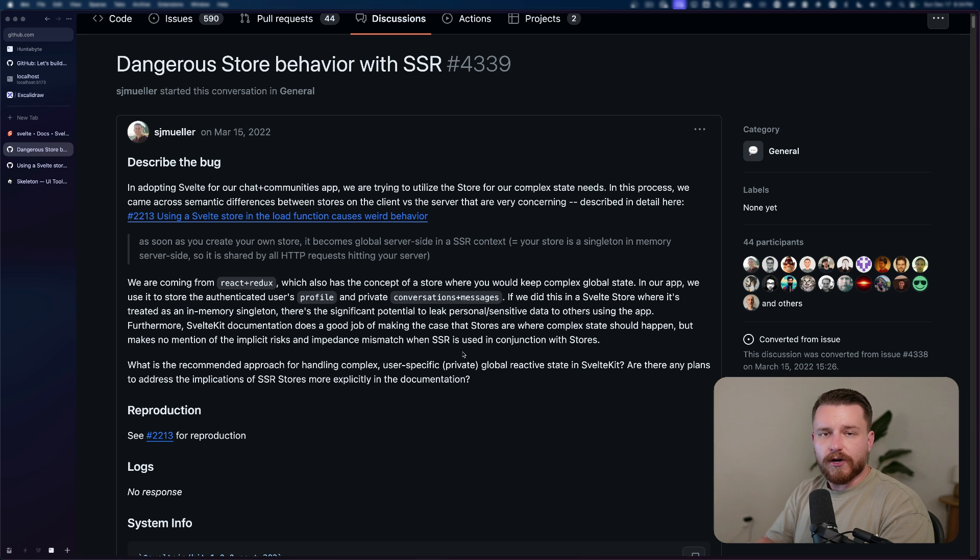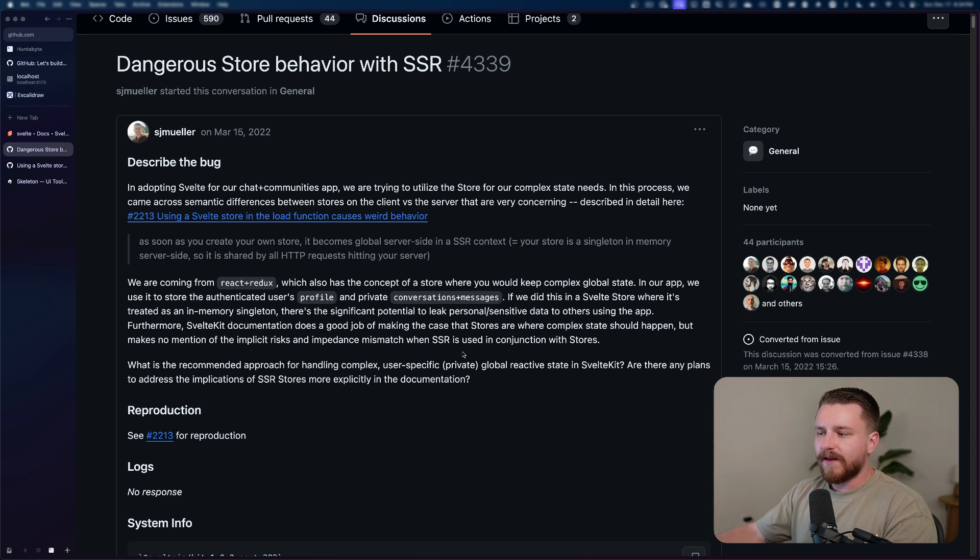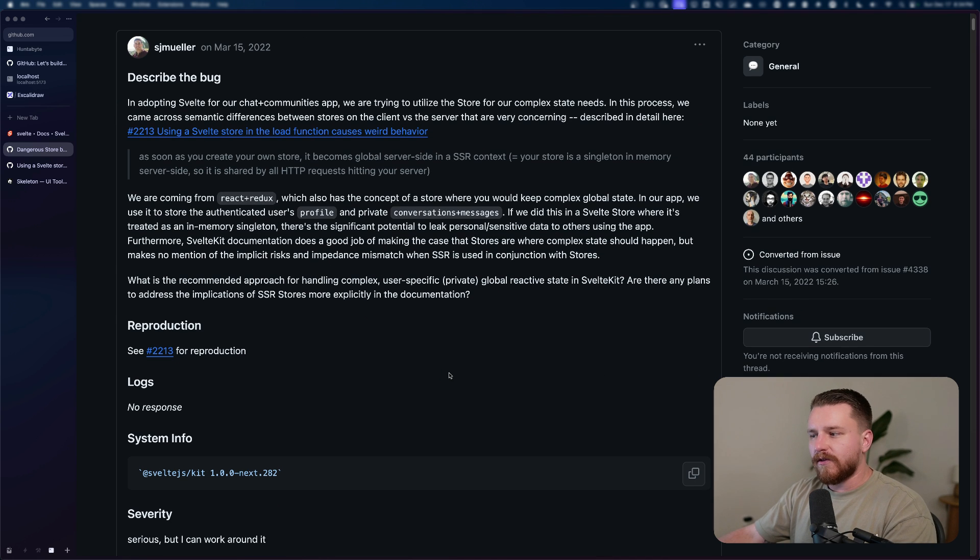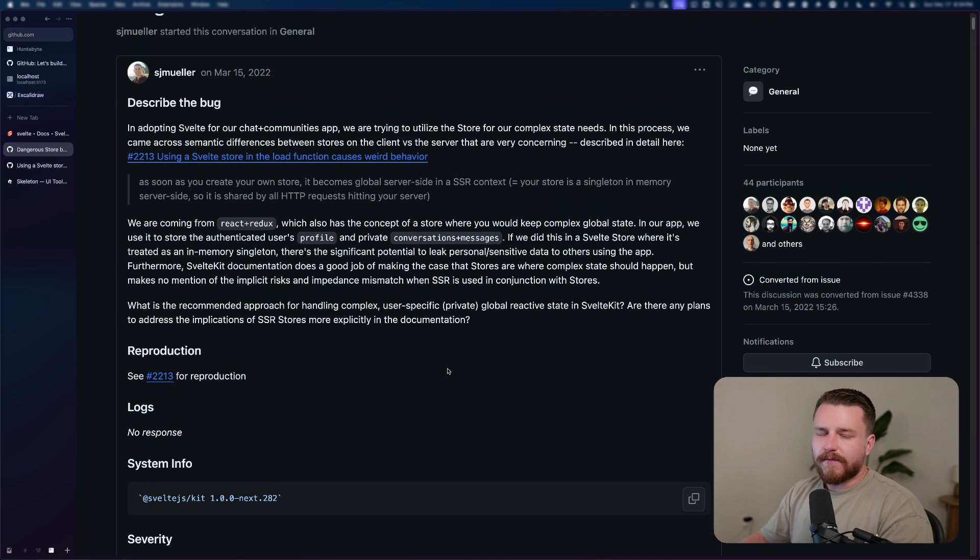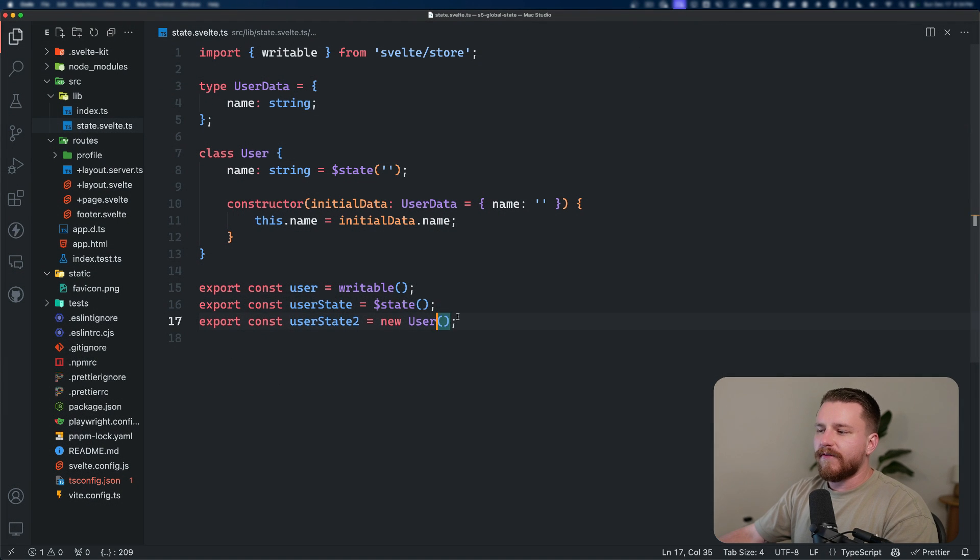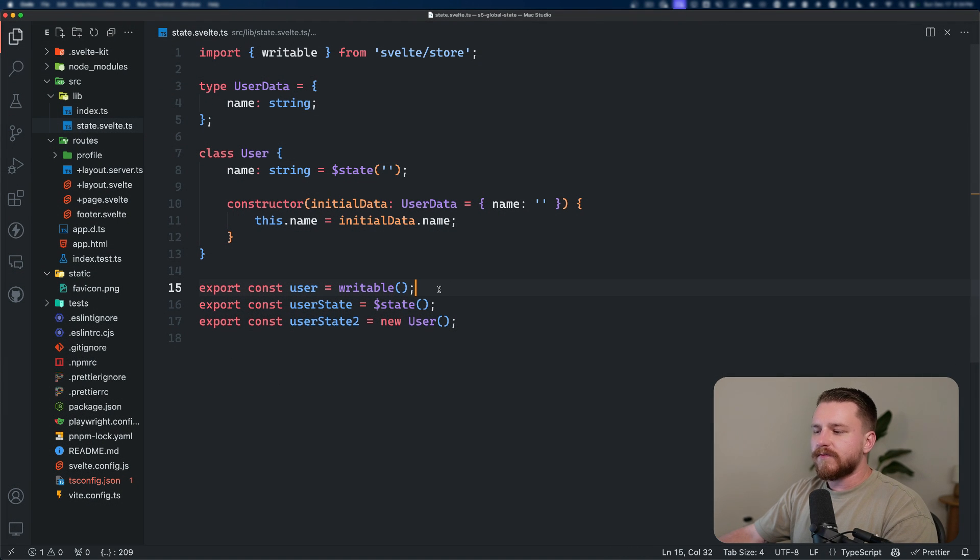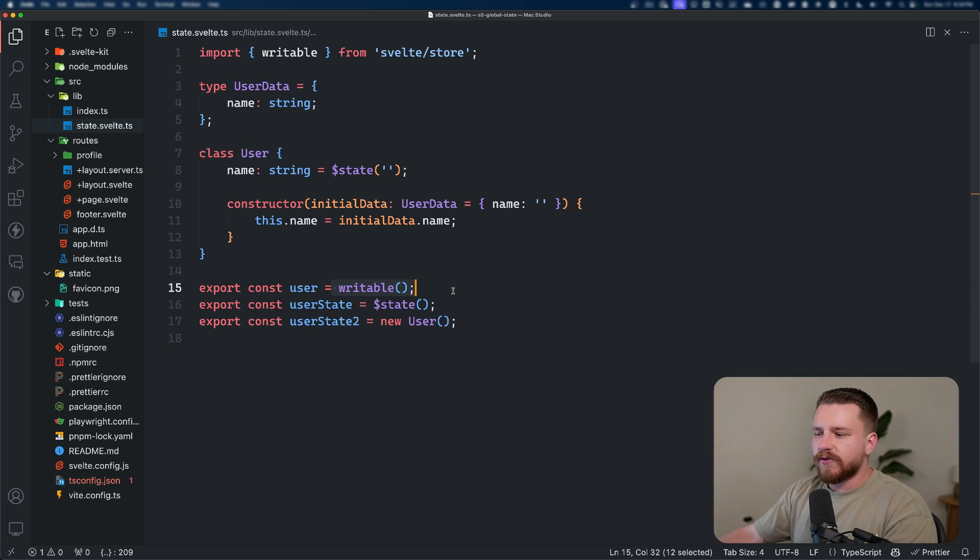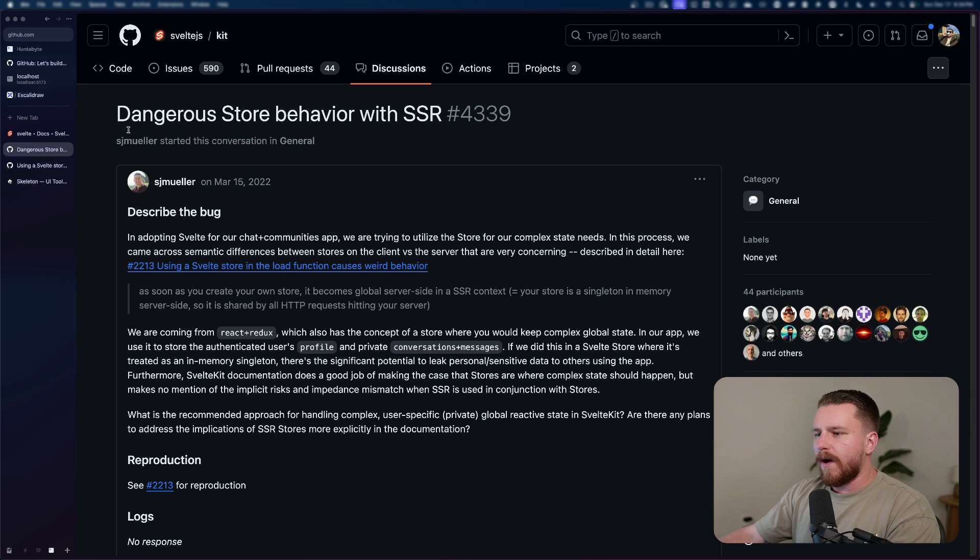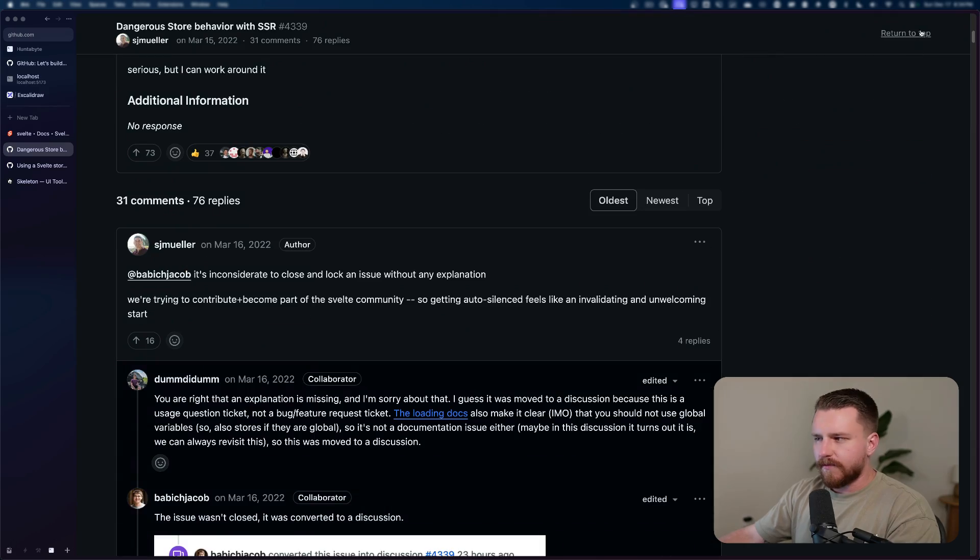The flip from server render content to client render content is so quick that you may not even realize that it's happening. But obviously that's a major liability. And I don't want to introduce this risk into my projects. So therefore we're going to handle this a better way.